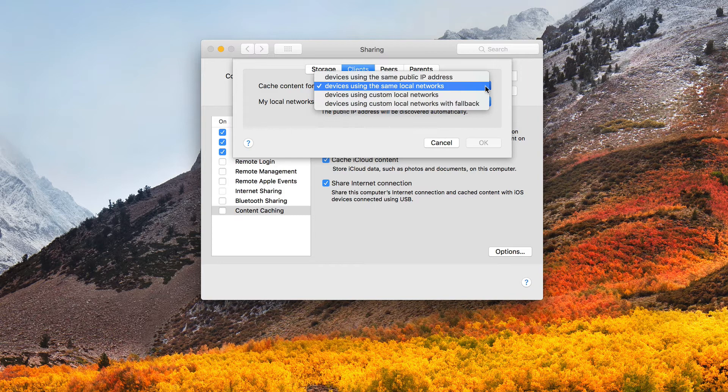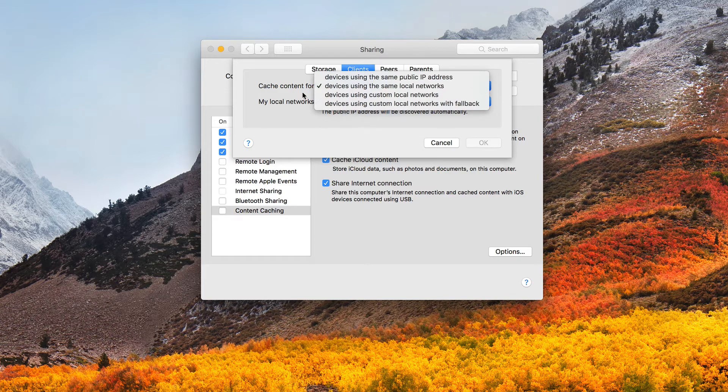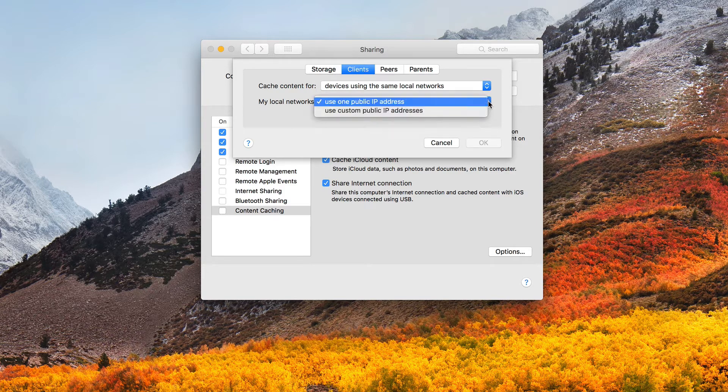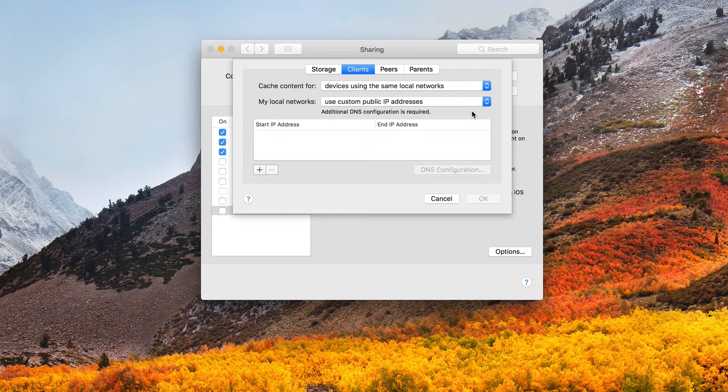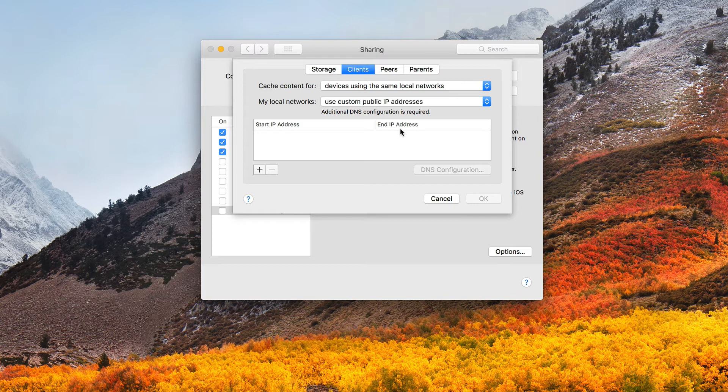Or if I drop this down, I've got a few other options. I can choose devices using the same public IP address, so that if I've got multiple subnets or networks, it's just based on the public IP address, not on a specific subnet that I'm on locally. Devices using custom local networks that I set up, so I would limit it to specific networks, or devices using custom networks with fallback. And that's where I've got a fallback server that just in case I can't get access to the one server, I've got another one that I can access for cache content. So I can choose how I want that set up. And then down below, I say my local networks use either one public IP address or custom public IP addresses. And so if I chose one of these, then I get this area here where I put the start IP address and the end IP address, so that I'm limiting it down by IP address, and then DNS configuration as well is set up here. And so that's where you can see some of the server stuff coming into play here.